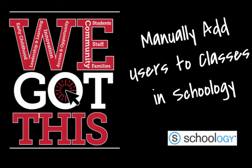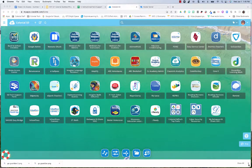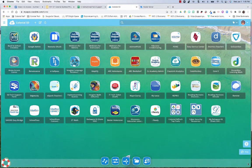Hi everybody! The purpose of this video is to show you how to manually add members to your Schoology courses.